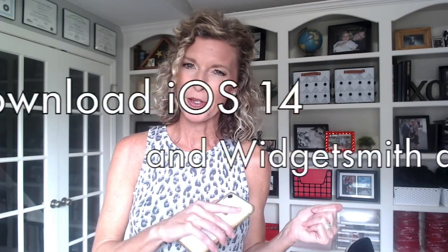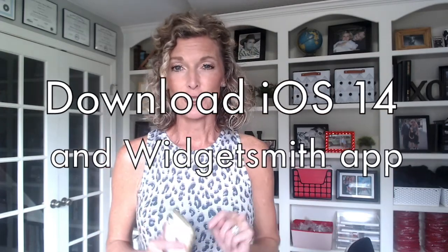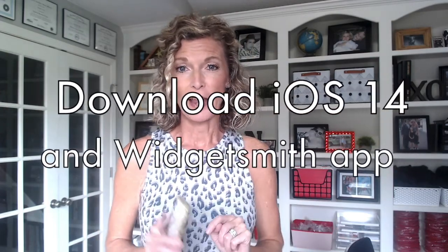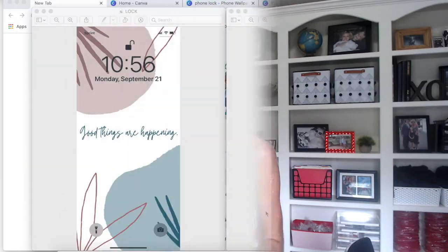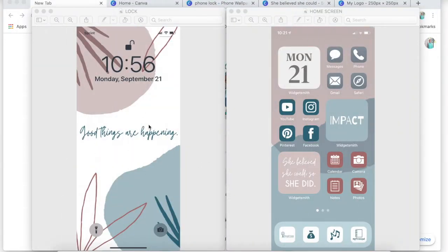So let's get to it. I'm going to hop on my computer, do a little screen share, and we're going to start the tutorial. My lock screen right here, and this is what my home screen looks like. I just wanted to give you an idea of what you can do with this new update, and I'm going to show you how I did that.